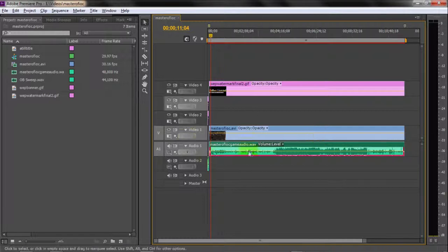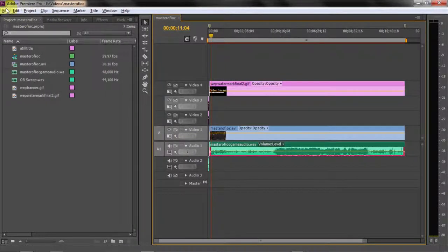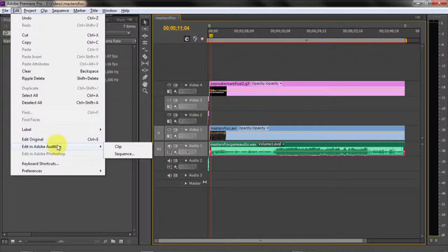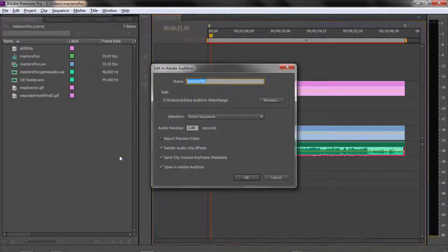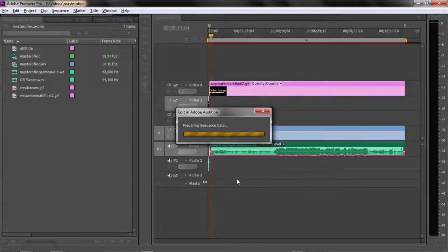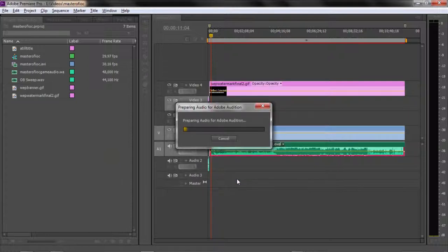But when you bring in the audio this way, the way that we've done earlier in the video, you can actually export it to Audition very fast. So we're going to export the entire sequence. We'll hit OK. And see how nice and fast that is? That is so much better than having to wait around.